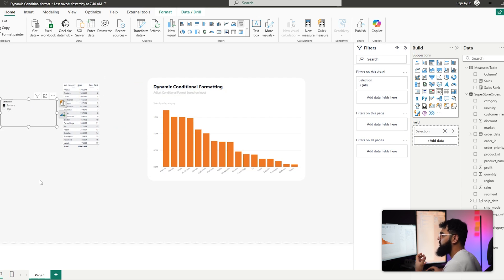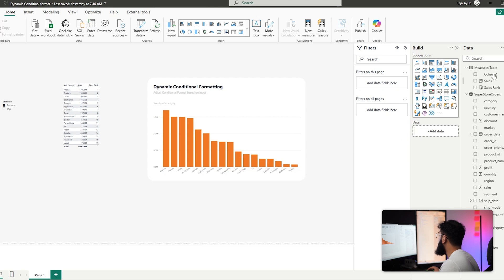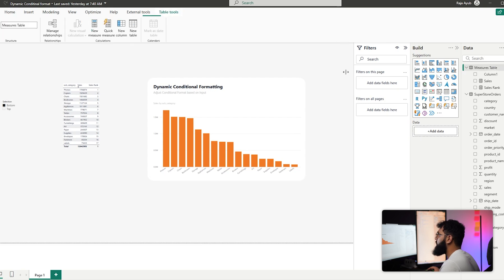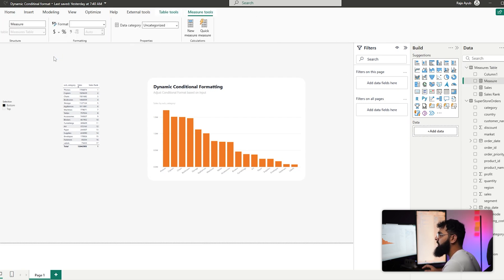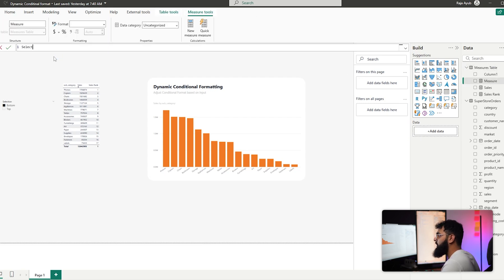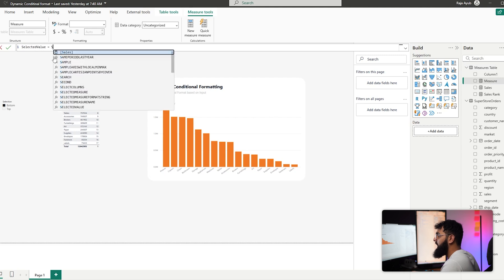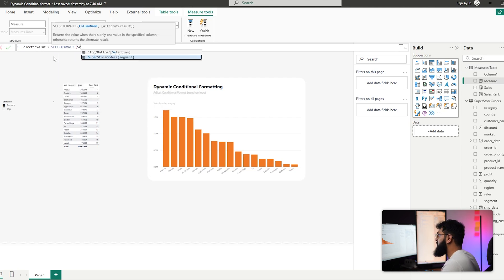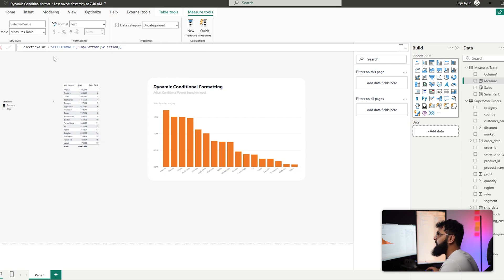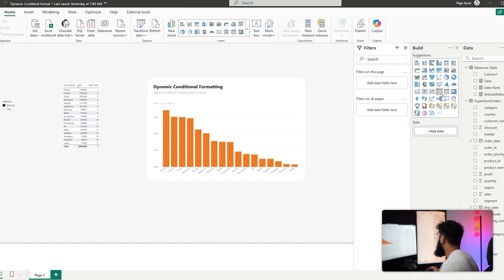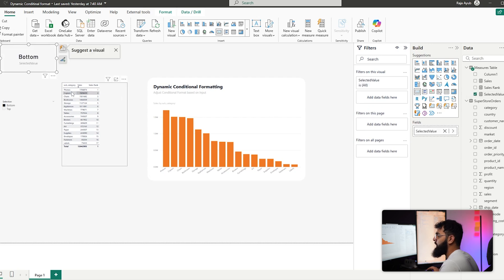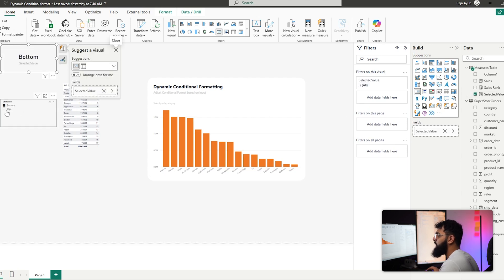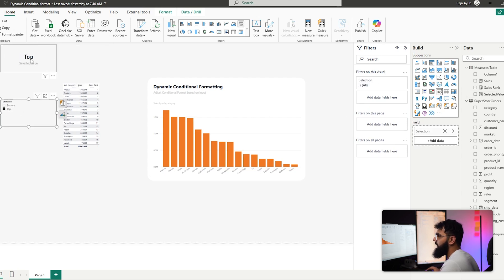To connect the slicer to our rank, we'll use a function called SELECTEDVALUE. Create a new measure called Selected Value with the calculation SELECTEDVALUE of the Selection column. Bringing that into a card, we can see: when Bottom is selected the card shows 'Bottom', and when Top is selected it shows 'Top'.